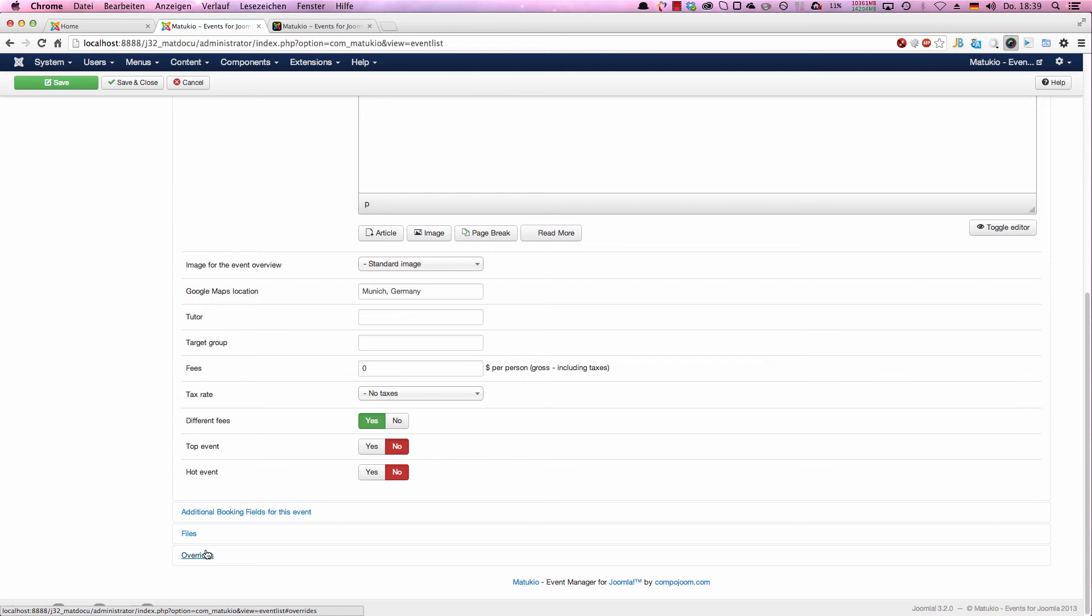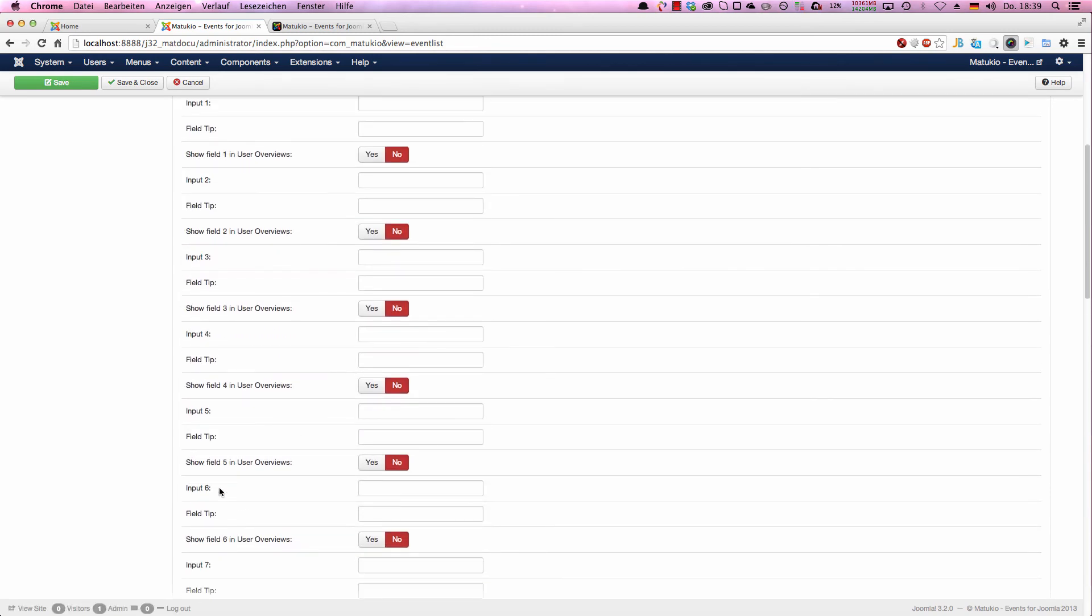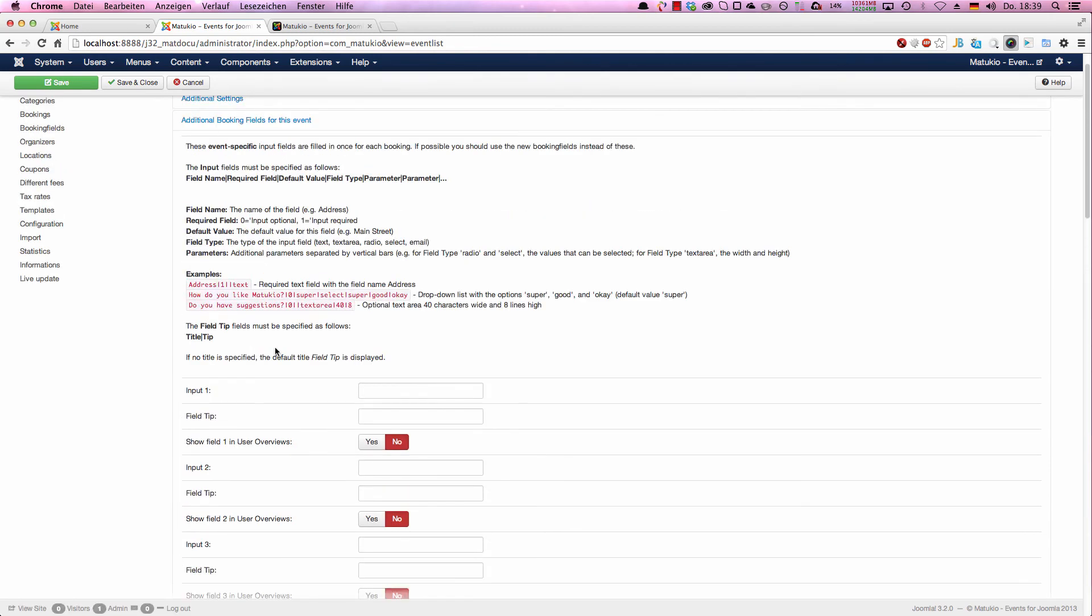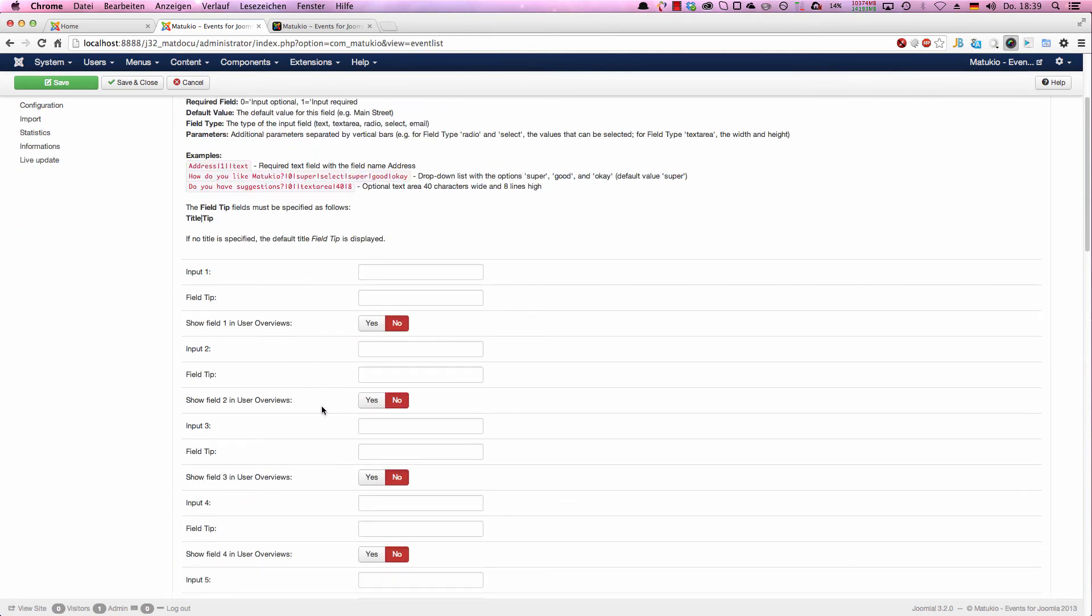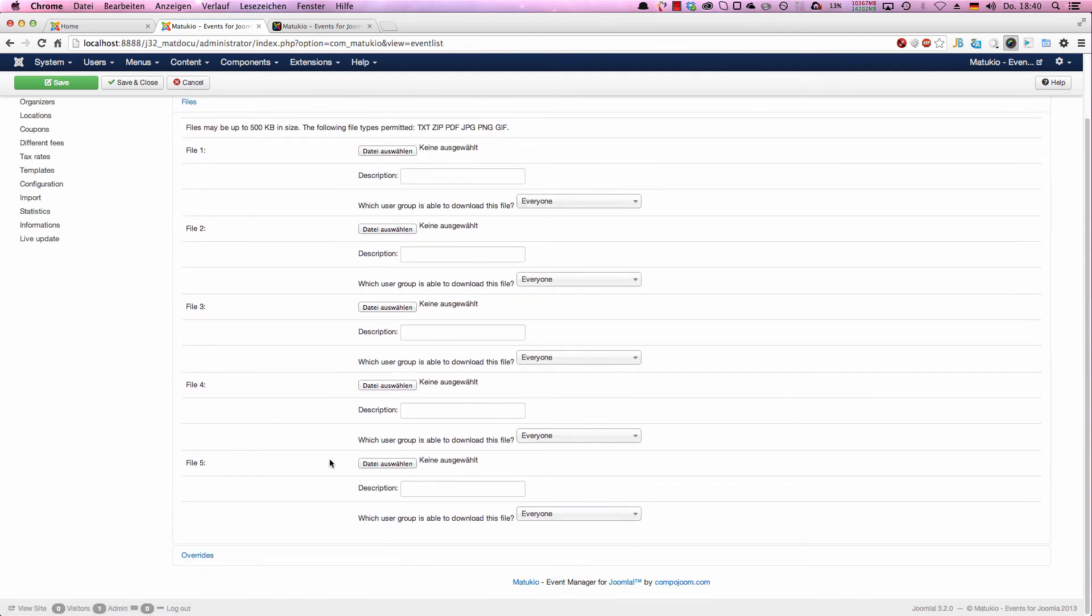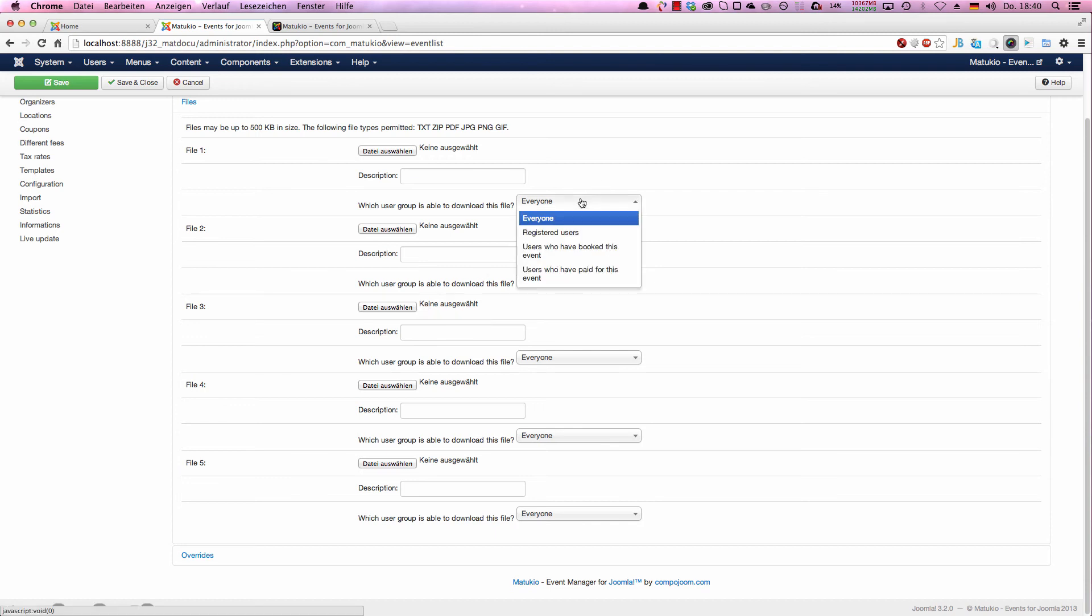In default, it would get a nice light green background. The same goes for hot event. Then you get a light red background to show that and the word hot next to the title. You can change that at CSS pretty easy. There's a tutorial in the documentation. Next comes event specific input fields. We have global booking fields and we have event specific booking fields. In most cases you go with the global booking fields, but sometimes you want to ask something event specific. Next is files. You can choose upload files like images, PDF files and some other things. You can also choose which user group is able to download this file: everyone, registered users, users who have booked this event, and users who have paid for that event.